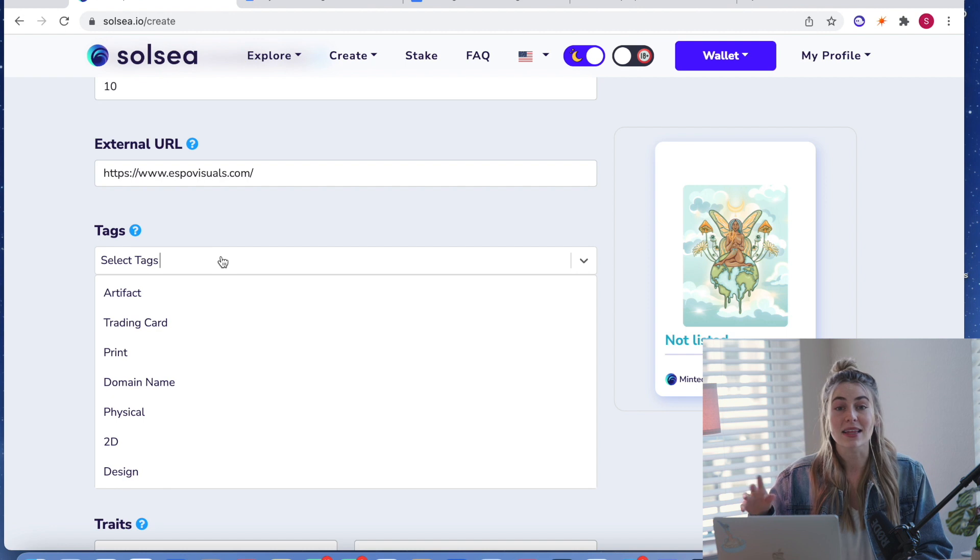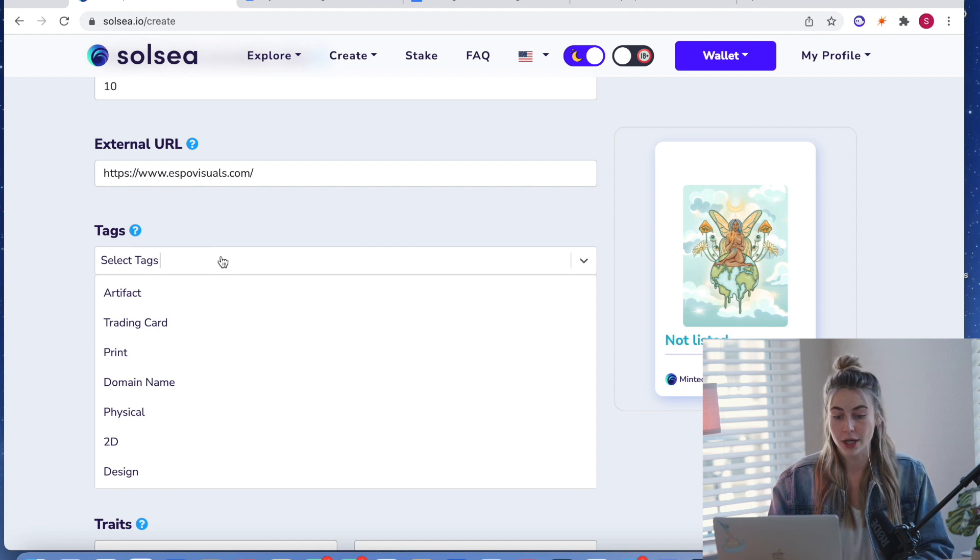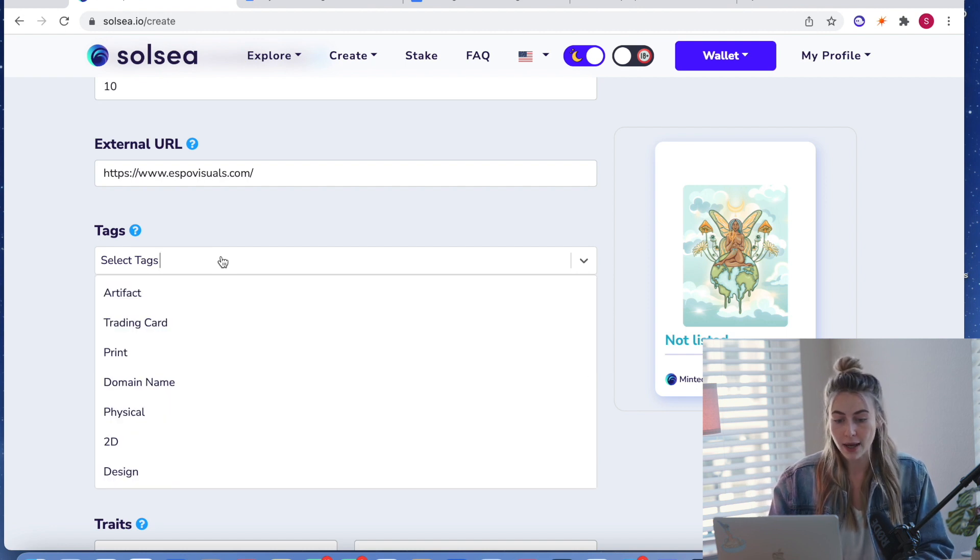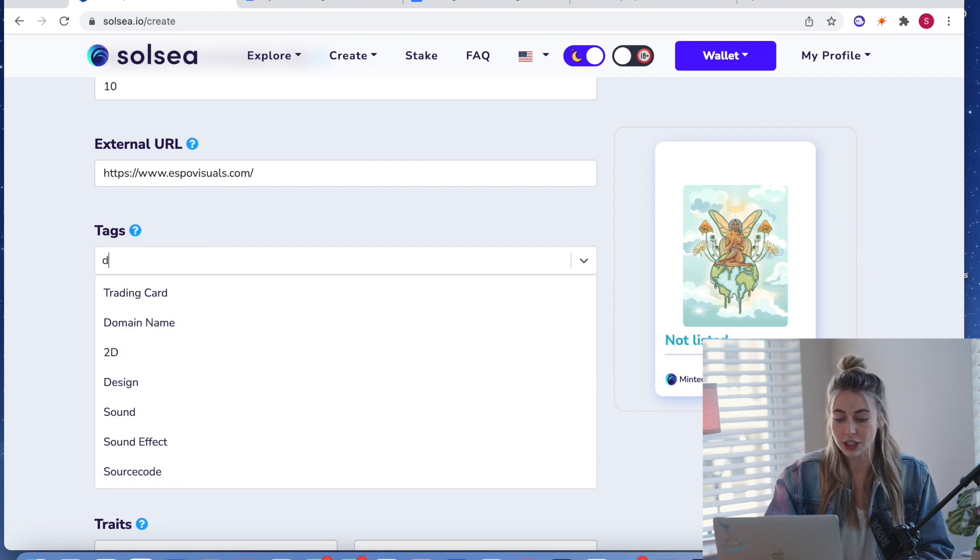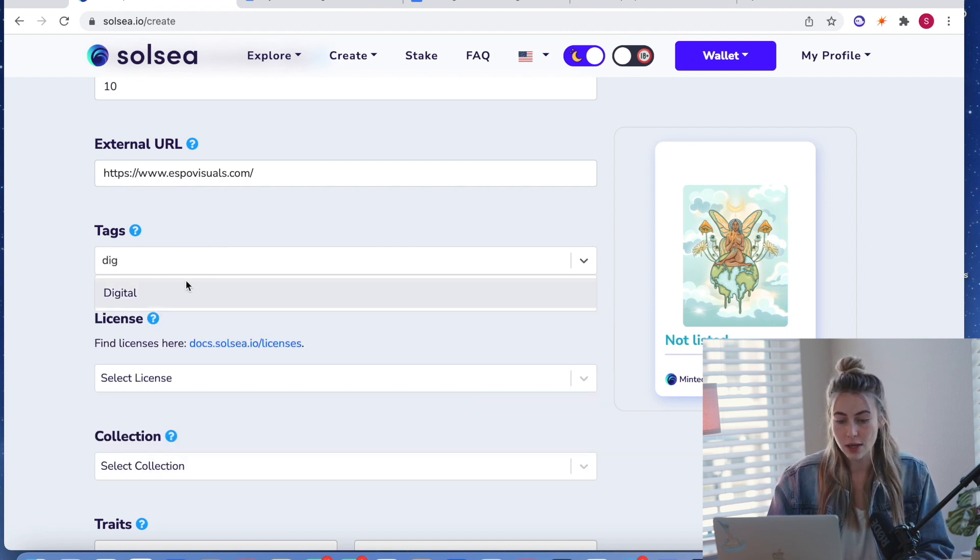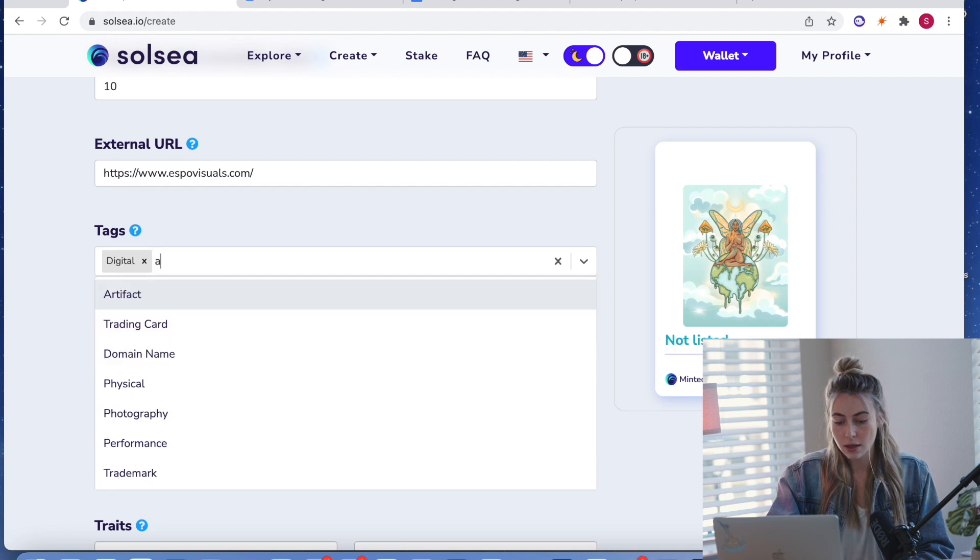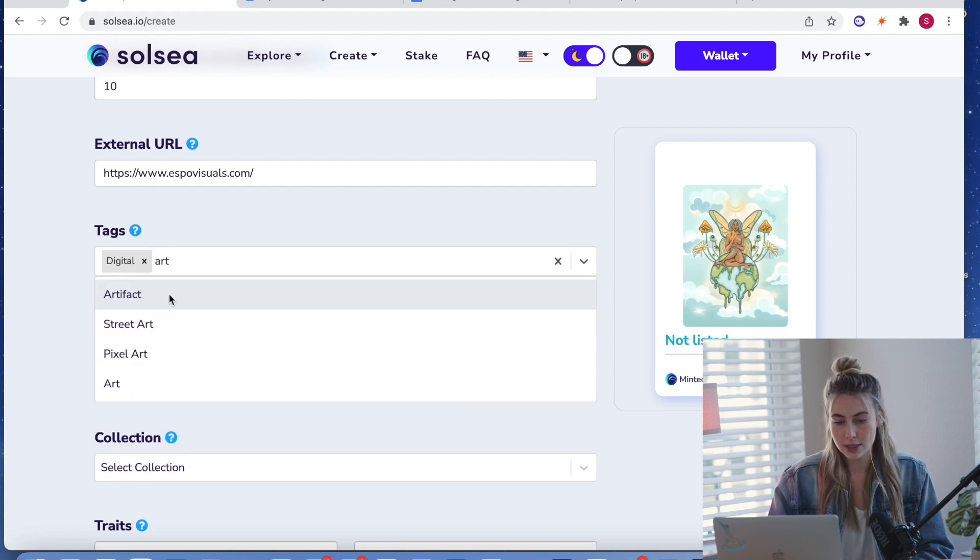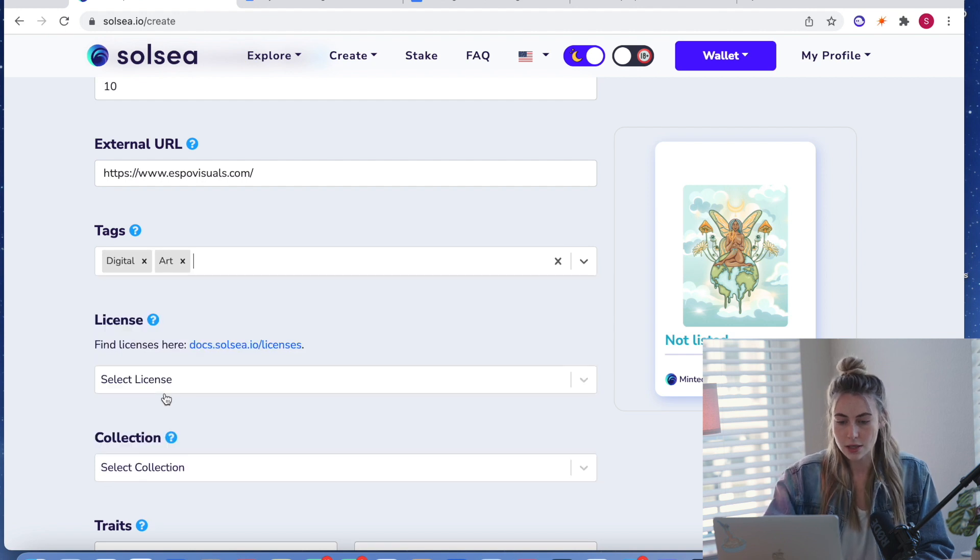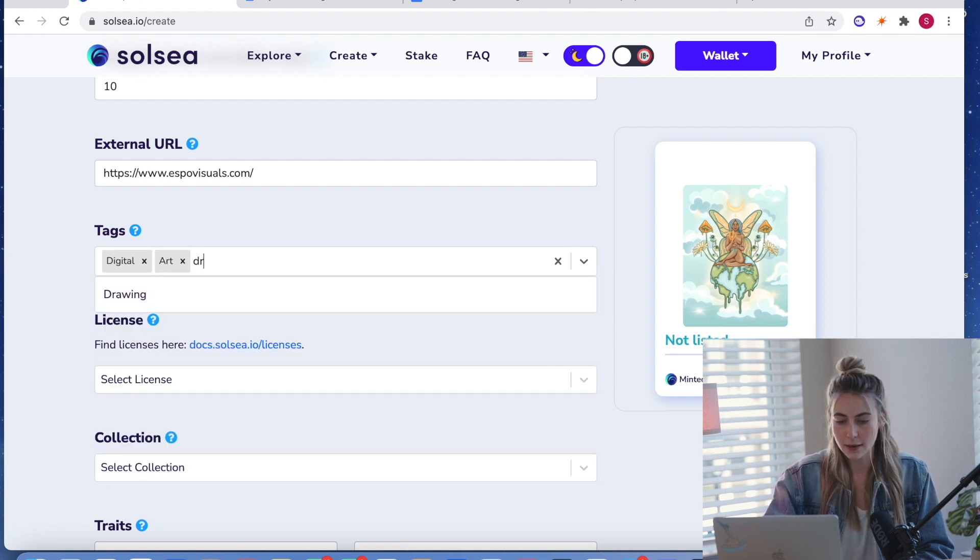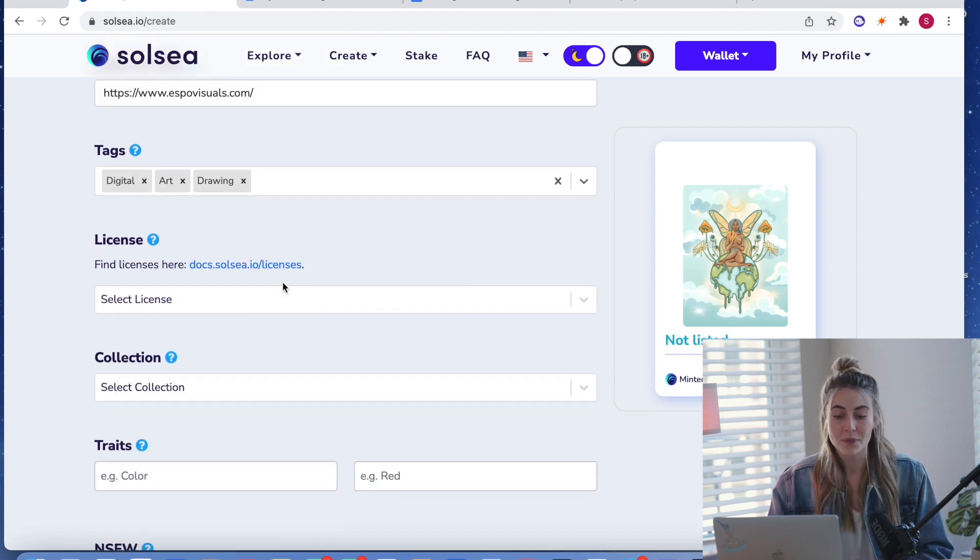So here, you're going to select the tags that are relevant to your artwork. So for me, I'm going to do digital art and drawing beautiful.